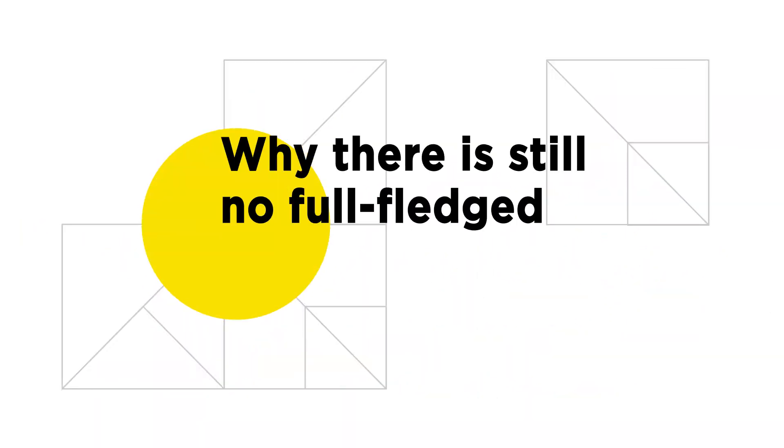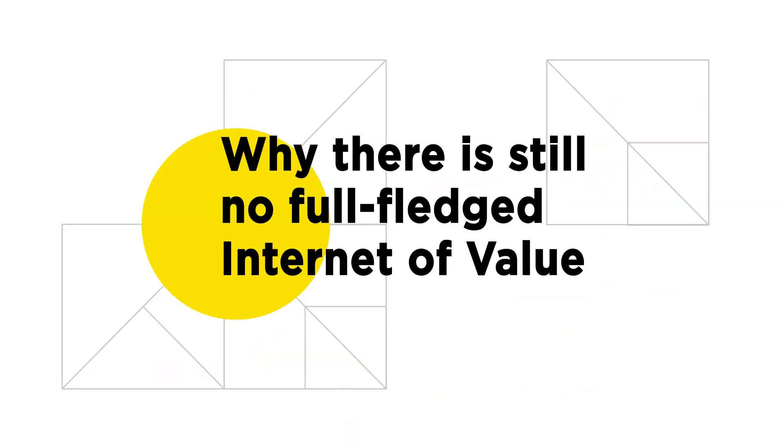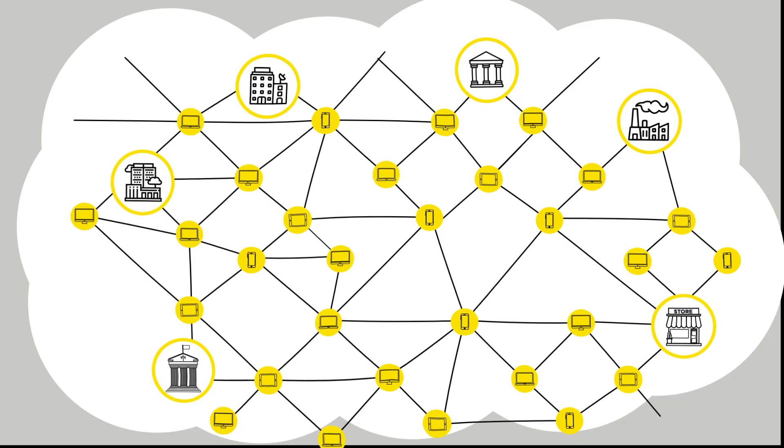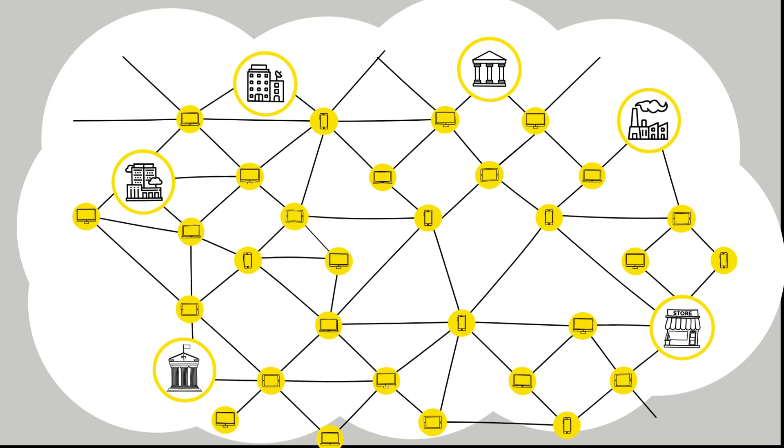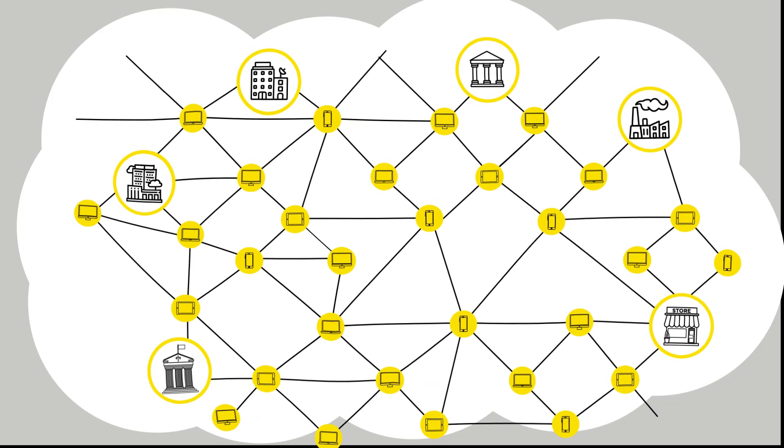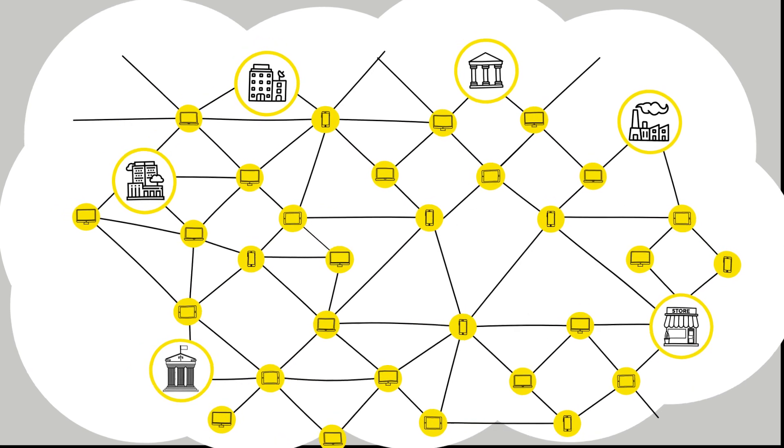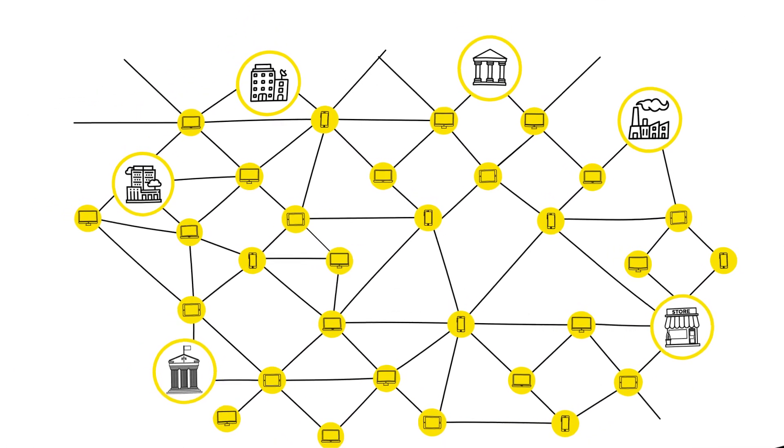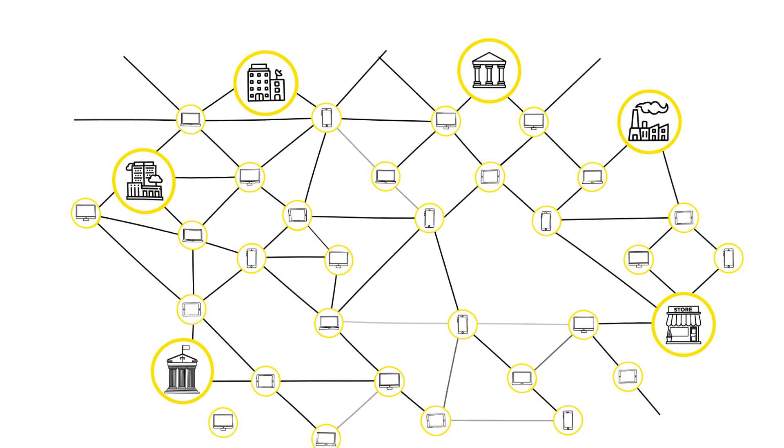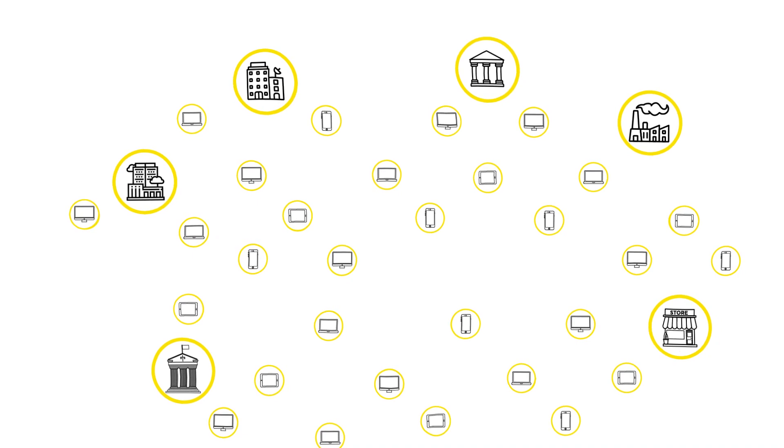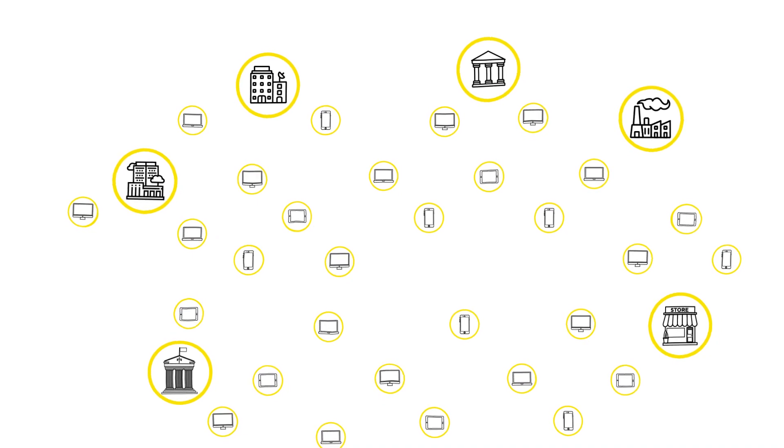But what still stands in the way of this revolutionary innovation? One of the main reasons why the Internet of Value still remains just a concept is that, to date, there has been no technology enabling this to be put into practice.